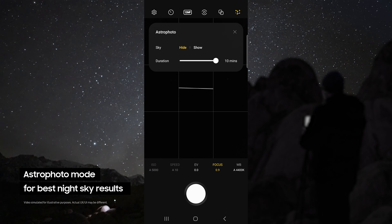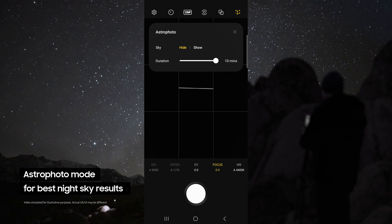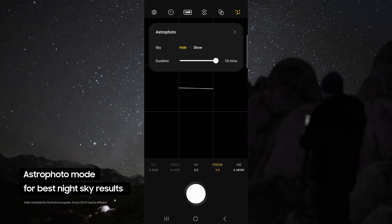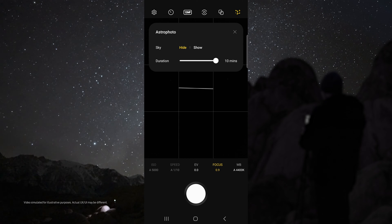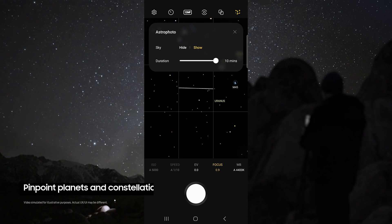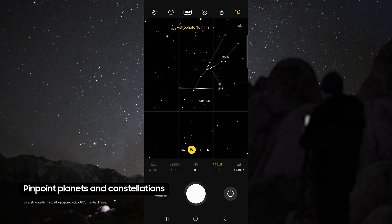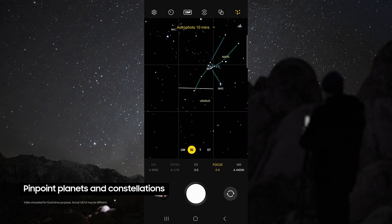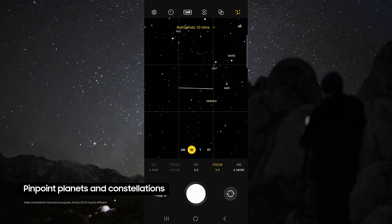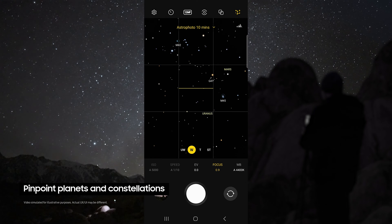This allows you to use the astrophoto mode. This uses advanced AI segmentation and multi-frame processing to get the best results out of the night sky. This mode even pinpoints the location of astral bodies like planets and constellations.